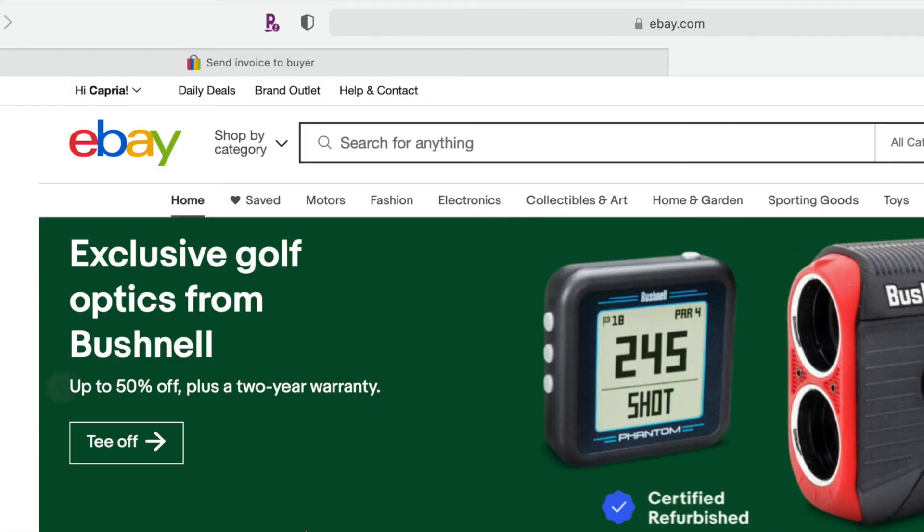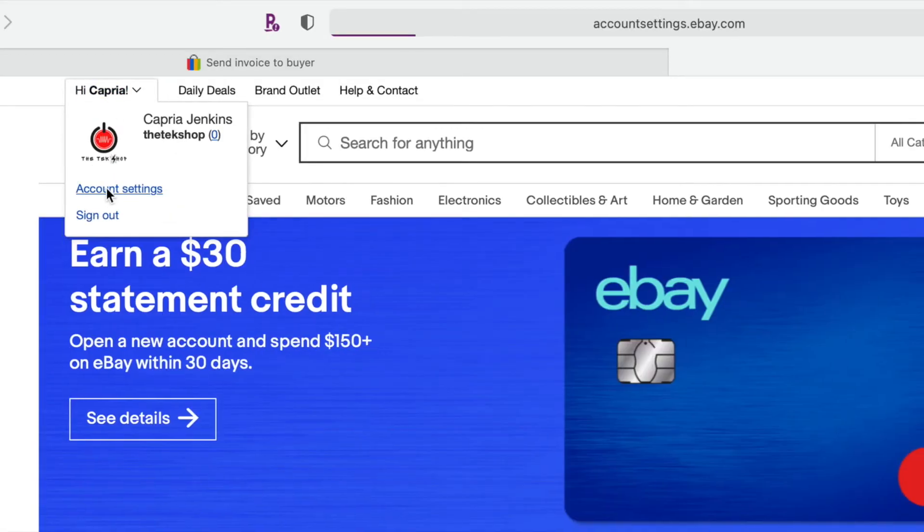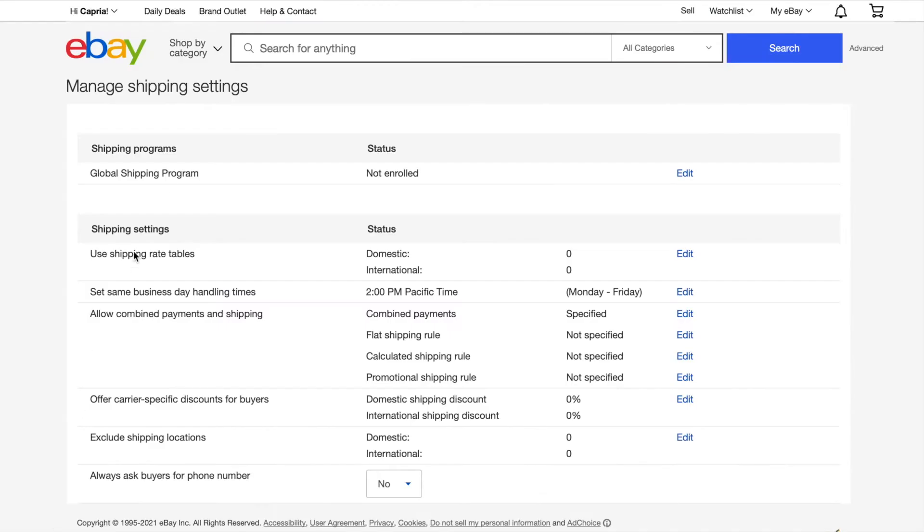Under your name, choose your account settings. Scroll down to shipping preferences. Here you'll find many options but combined payments and shipping is what you're looking for. Edit that to the time period that you like.